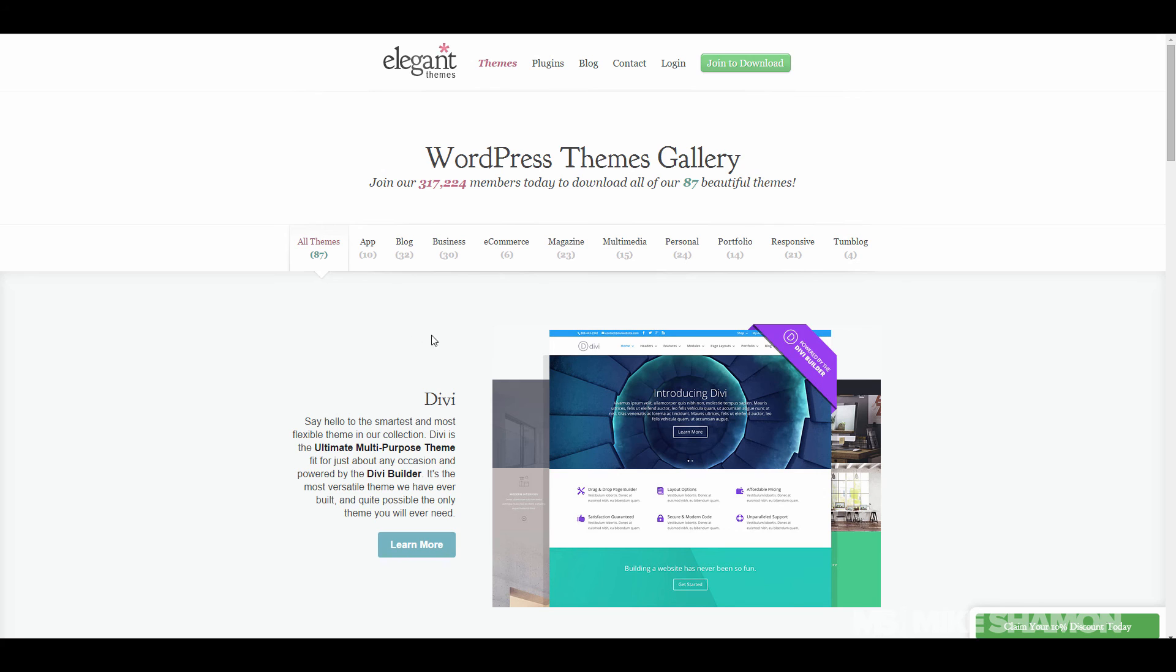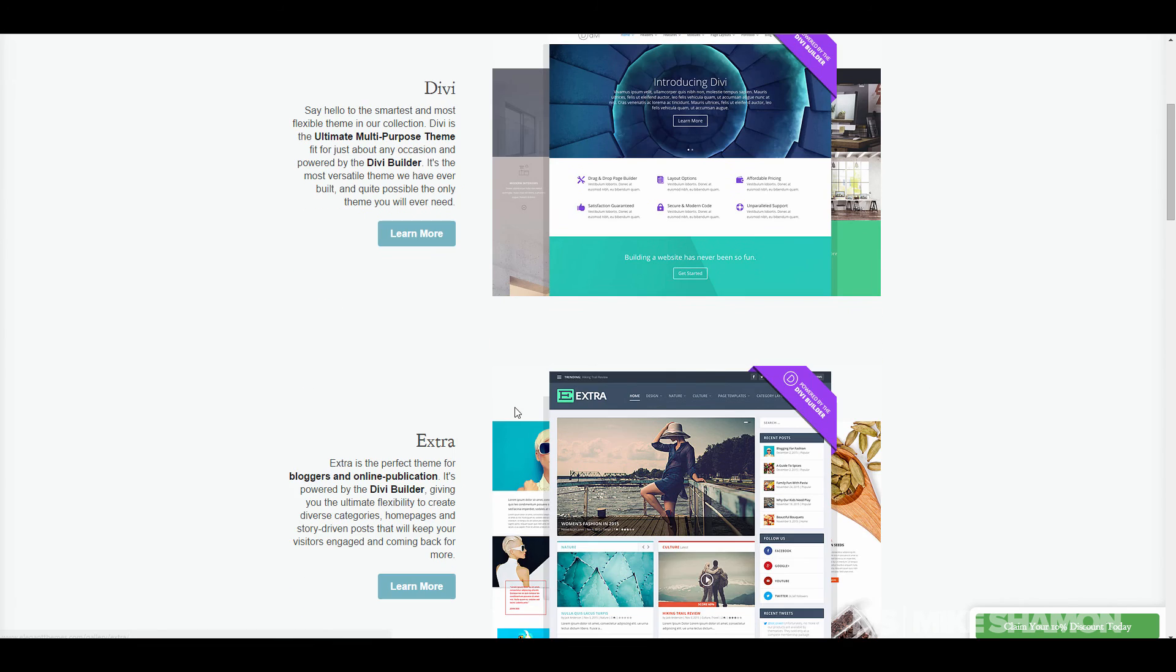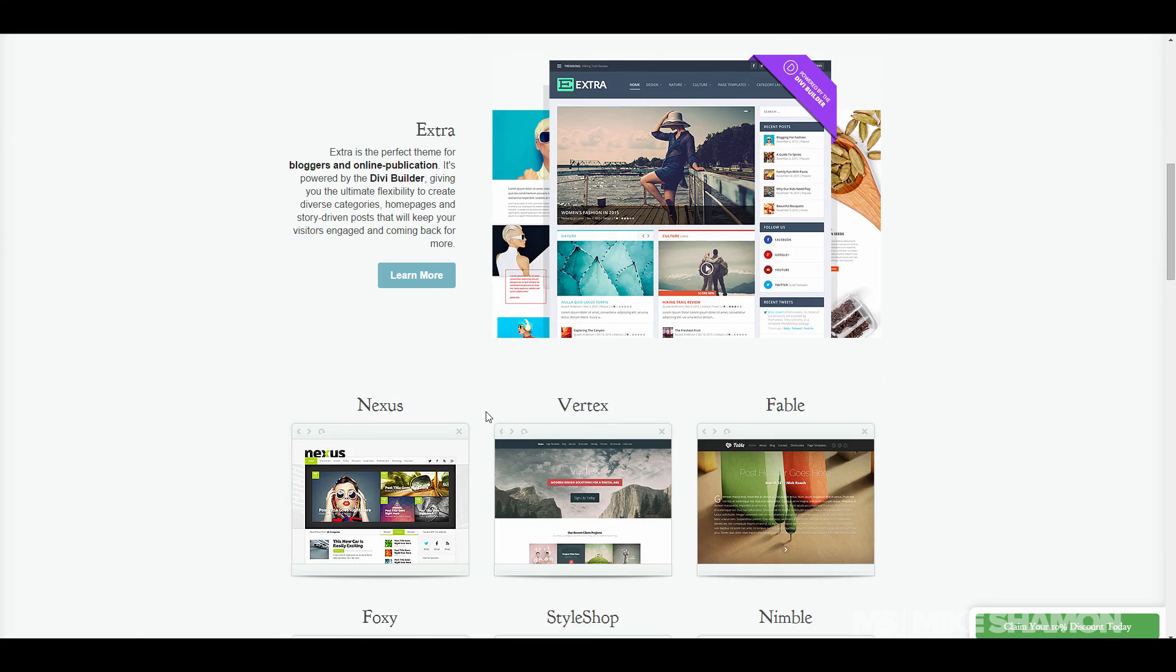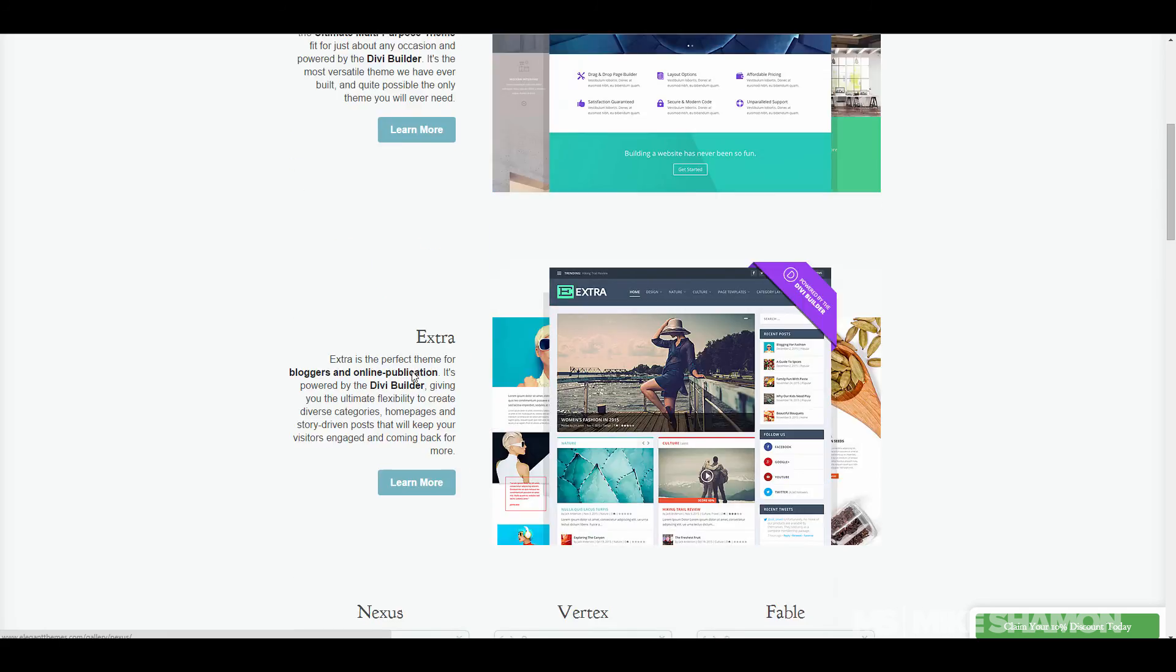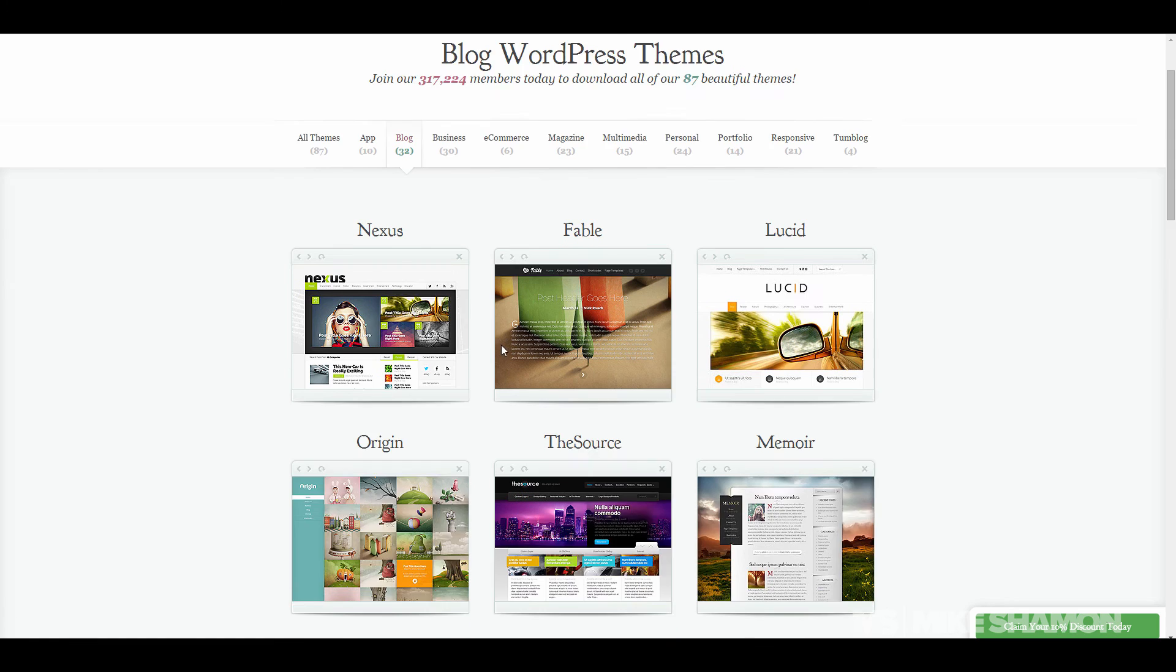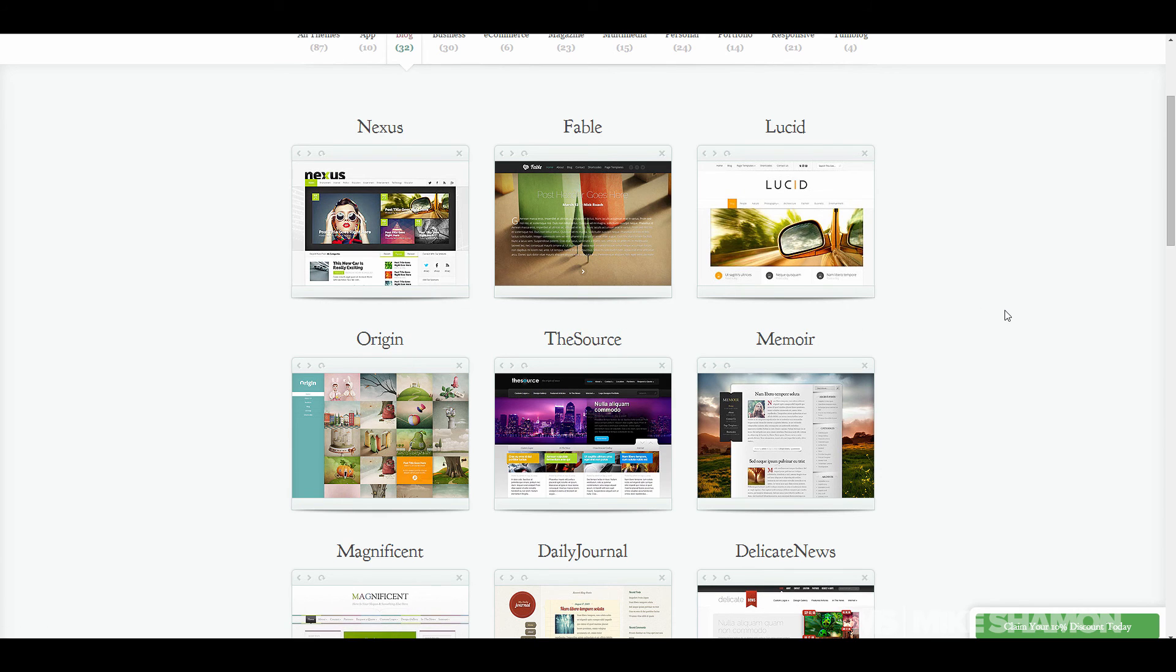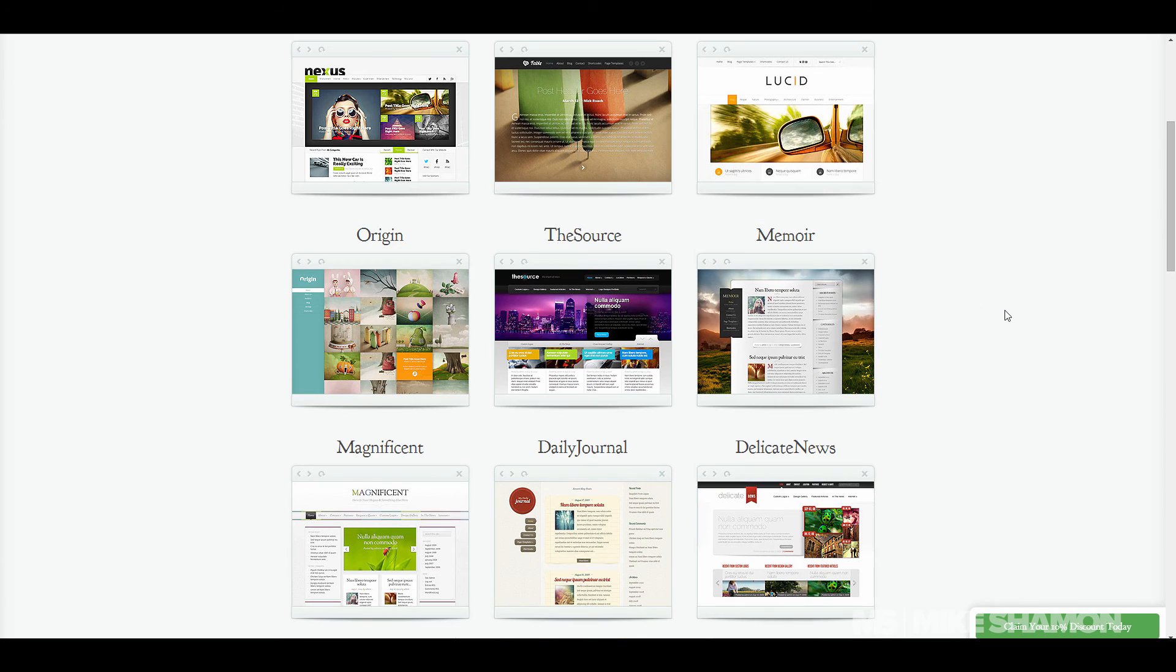You get access to all their themes and that's for a lifetime. They have really cool themes. Divi is a great theme to use, not necessarily for blogging but it's just a great theme in general. They have a couple more other blogging themes. Nexus is a cool theme, I've used it before, but it really depends on what you want to do.